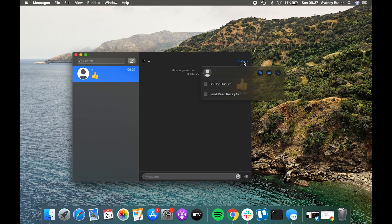You can share your screen on FaceTime via the Messages app that also comes pre-installed on Mac. There's no need to download anything or create any new accounts. Open the Messages app and sign in with your Apple ID account. Find the chat with the user you want to share your screen with, or start a new chat with them. In the upper right corner of the chat, find the Details button and click on it, then tap on the double screen icon.